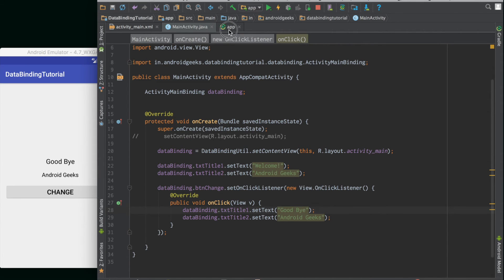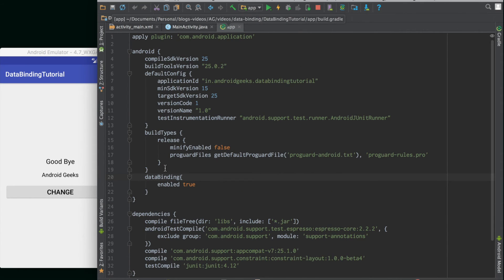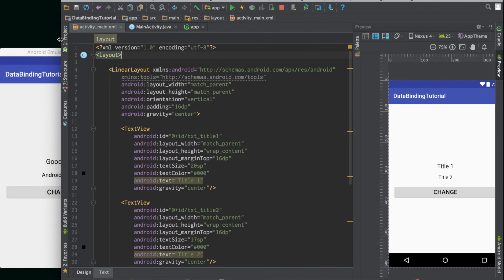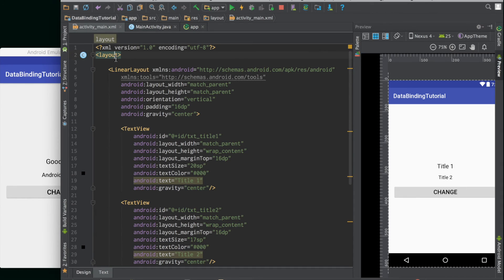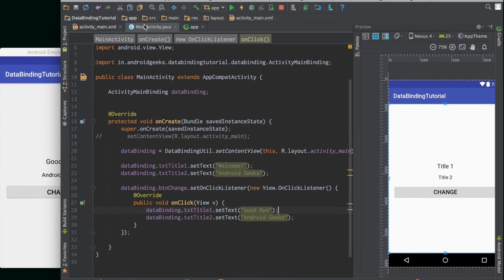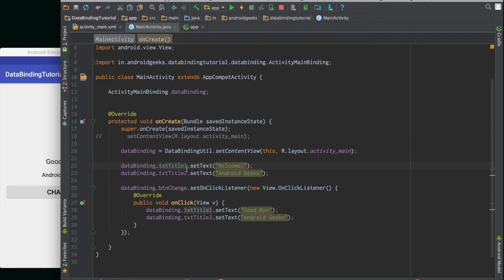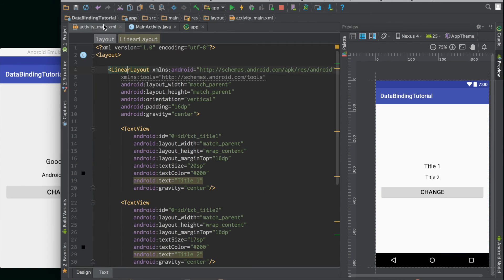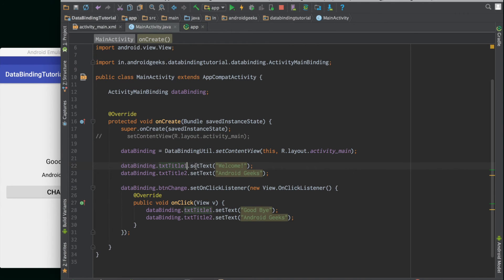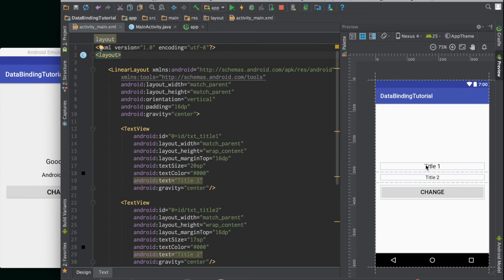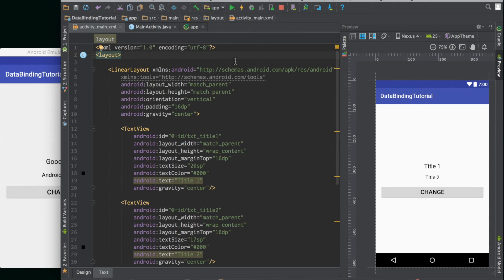Just by adding these two lines in our Gradle file and putting all our layout tags into a root layout tag, we have enabled data binding in our application and we were able to reduce a lot of boilerplate code in our activity file. Let's just take it to the next level. We can actually get rid of all these setText functions if we actually bind the data to the text fields. Let's see how we can do that.